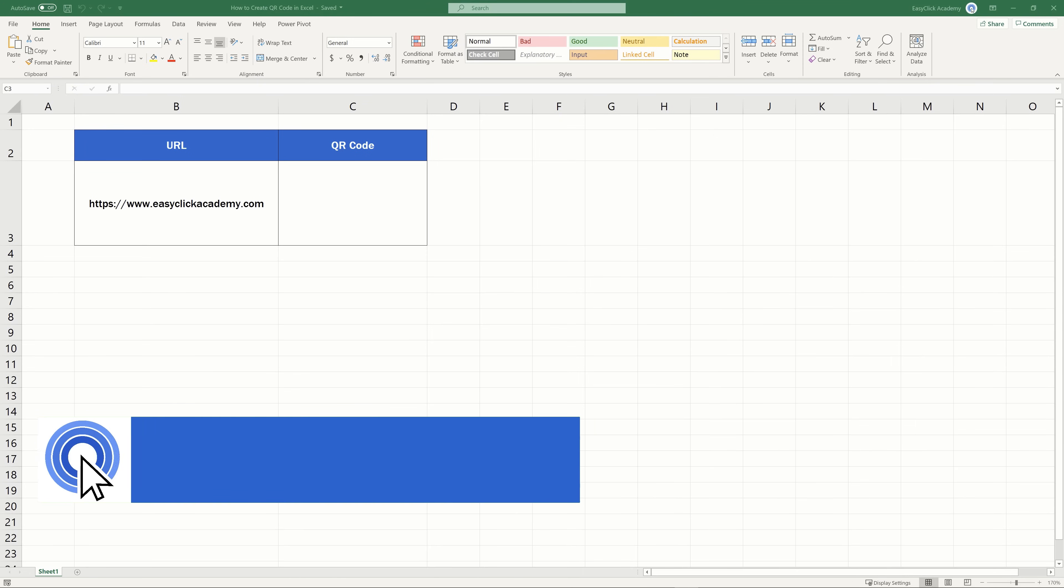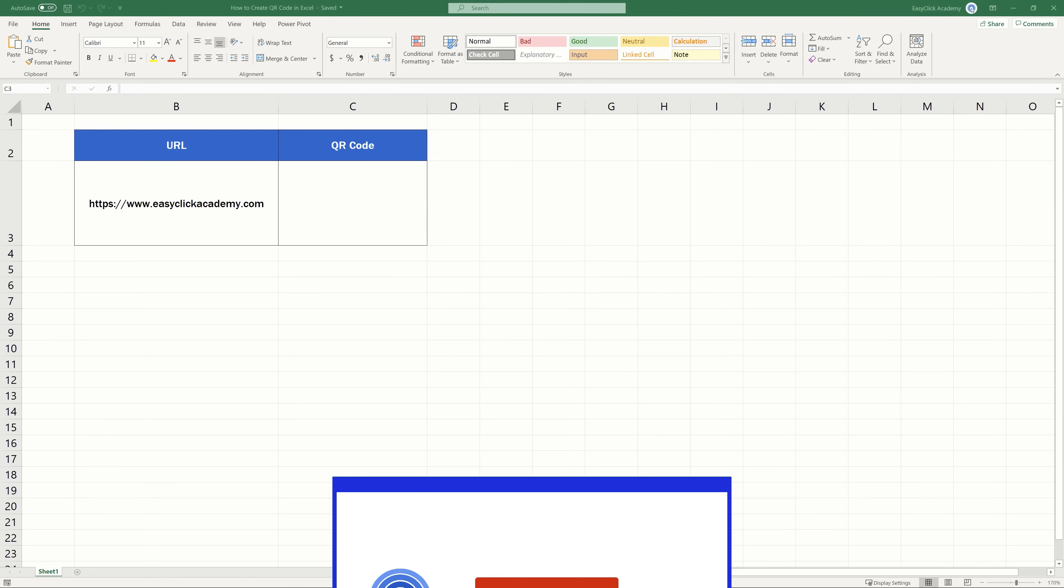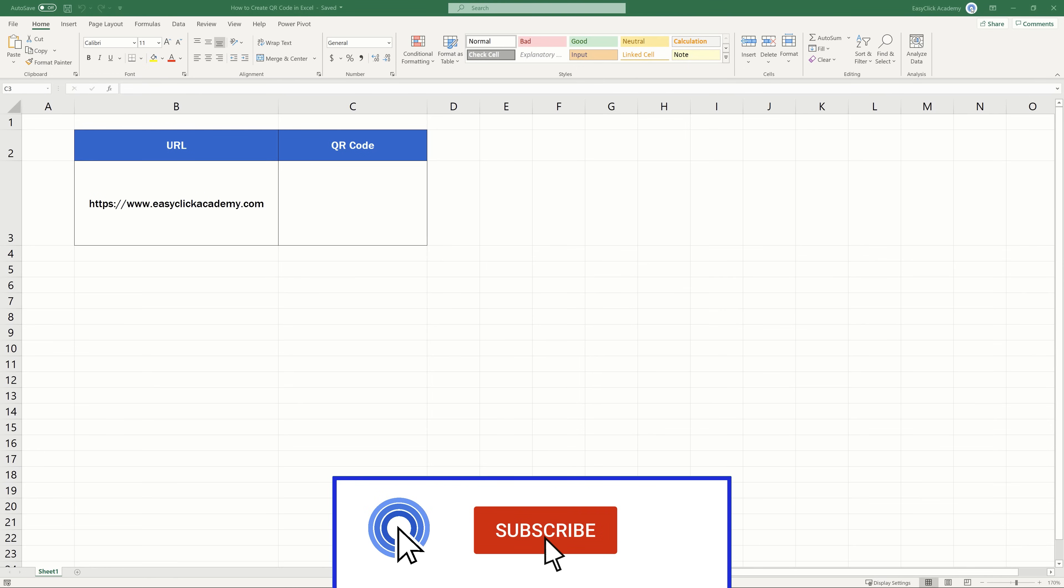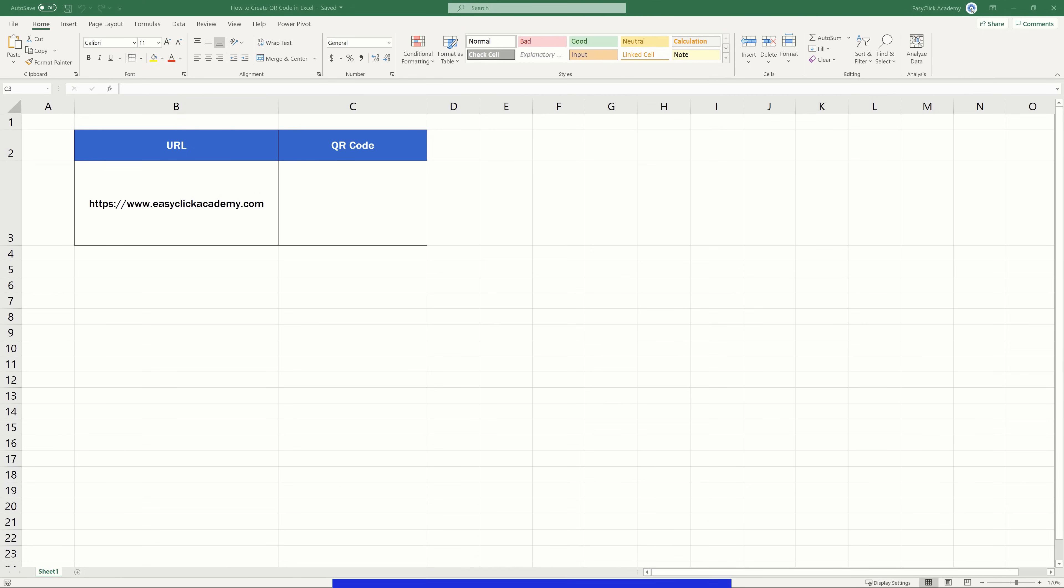Hello and welcome to EasyClick Academy. My name's Frank and together with our EasyClick team, we're here to make sure you'll be able to use Excel in a quick and easy way, thanks to our digestible video tutorials.